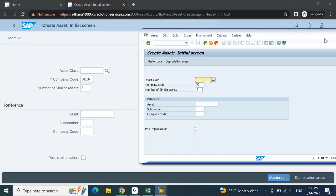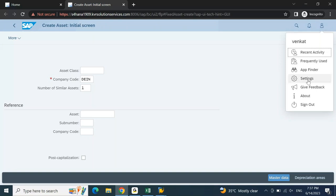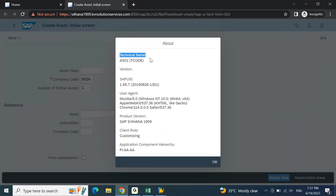If you want to check whether a transaction is GUI-based or Fiori-based, note that majority of Fiori-exclusive transactions will begin with the word 'Manage'. To check, click on the user profile on the right-hand side, then click on 'About'. Under the technical name heading, if you find a transaction code in brackets (t-code), this is a GUI-based transaction.